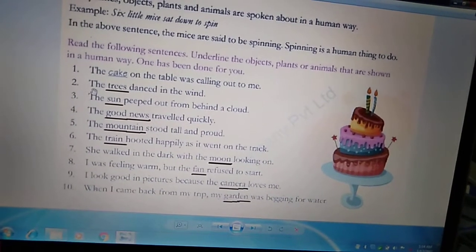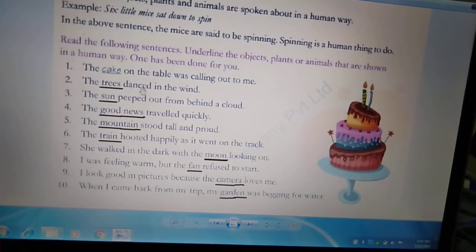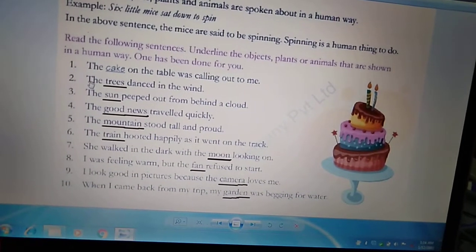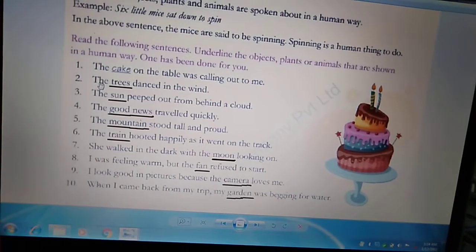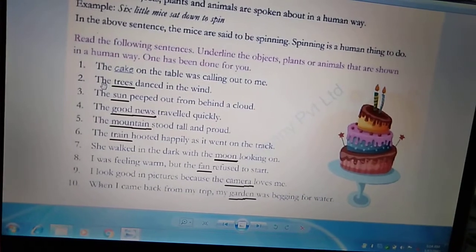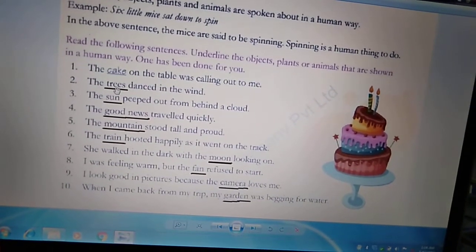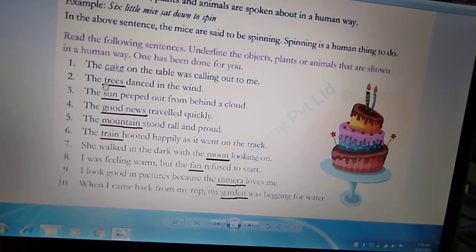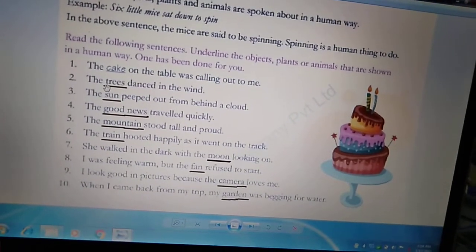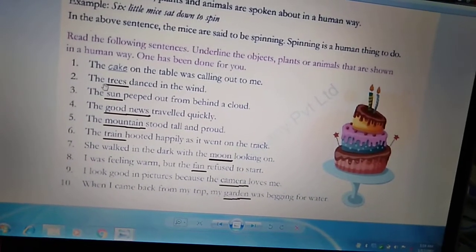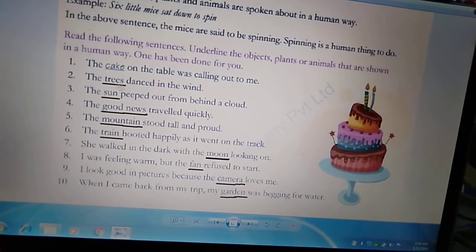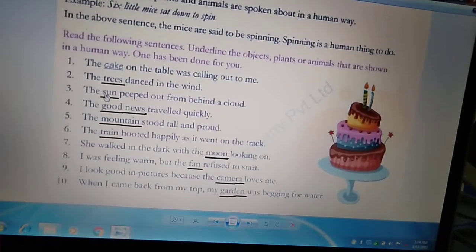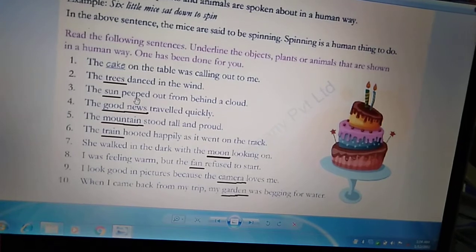Second example: 'The trees danced in the wind.' Trees हवा में dance किये — can a tree dance? Dancing is a human trait. Trees cannot dance. So we will underline the word trees.